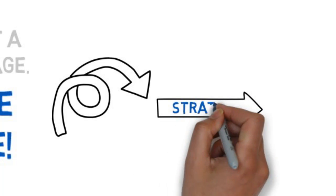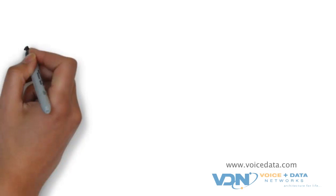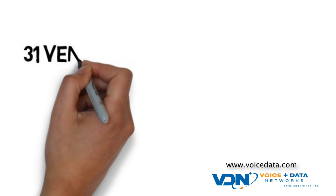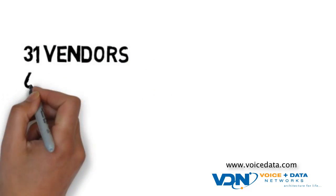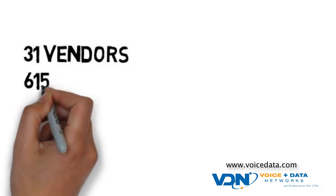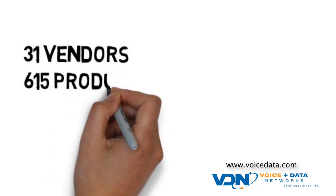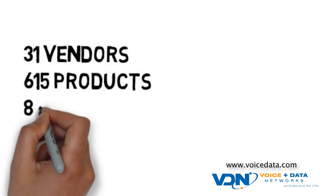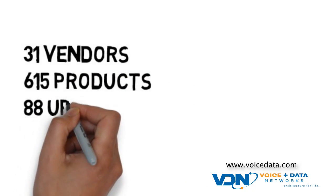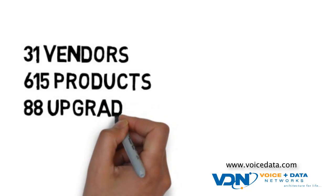At Voice and Data Networks, we work with 31 different vendors to provide expertise in essential infrastructure. In 2012 alone, with 615 total products under their belts, two of our vendors released 88 upgrades or upgraded versions of their product. These upgrades resulted in 1,620 new features and functionalities.